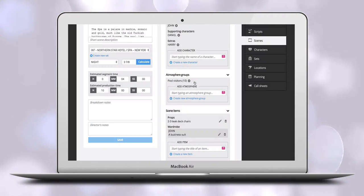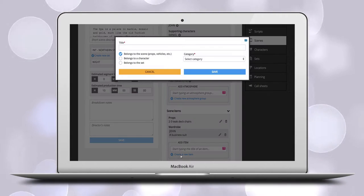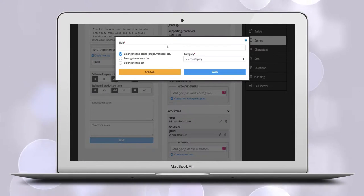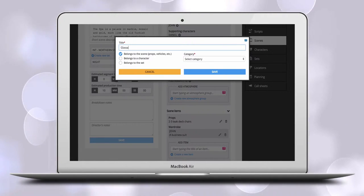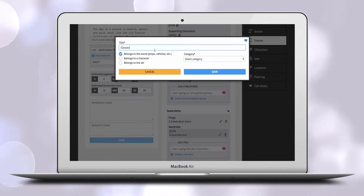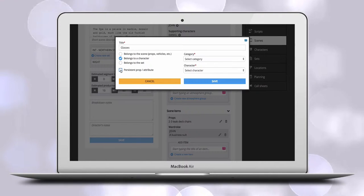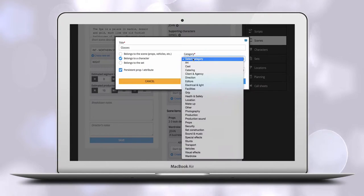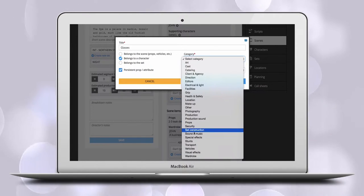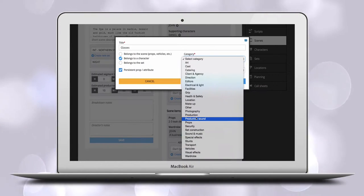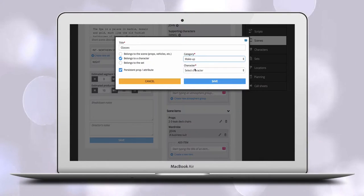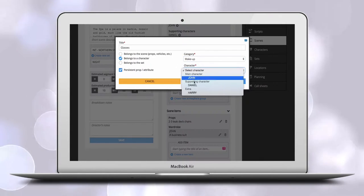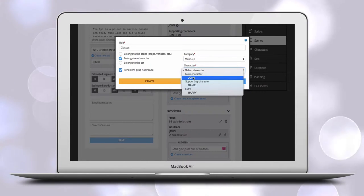Here, you can also add persistent items to a character. That is items you want to be automatically included to the scene items as soon as you add a specific character. If your character wears glasses and should have them in every scene, you add them as a scene item and check the box for a persistent item.